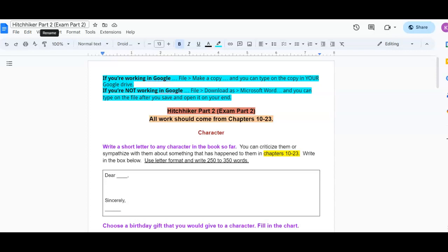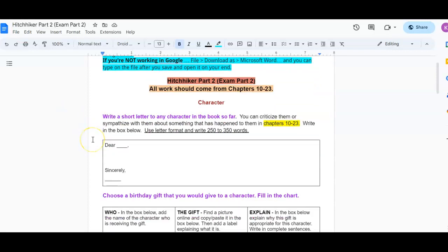So the first part of the assignment, you're going to consider the character, and you're going to write a short letter to any character in the book so far. You can criticize them or sympathize with them about something that has happened to them in chapters 10 through 23. You're going to write in the box below, and you're going to use letter format and write 200 to 350 words.